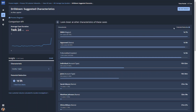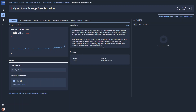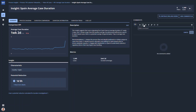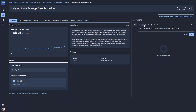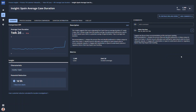Paula decides to save this finding as an insight so she can work with it further. AI Copilot provides a summary of the insight as well as recommendations for next steps. Other stakeholders can comment on the insight as the team collaborates on how to help the office in Spain implement changes and optimize the business process.